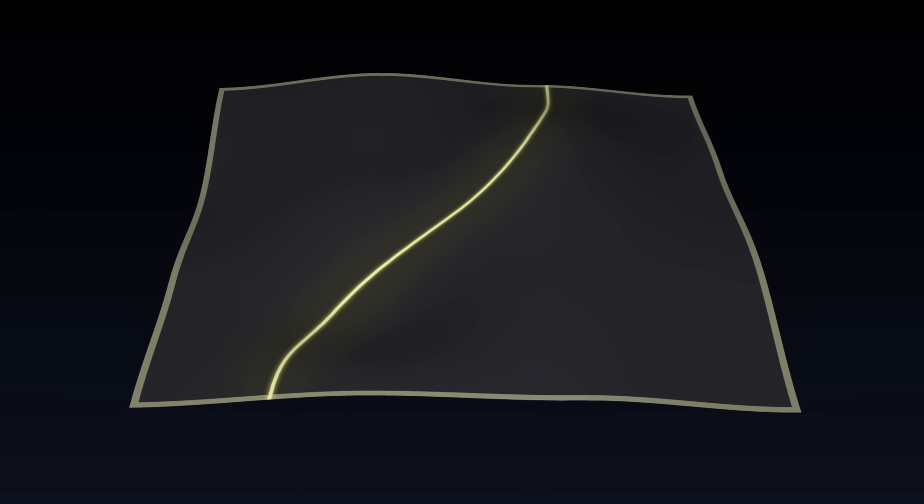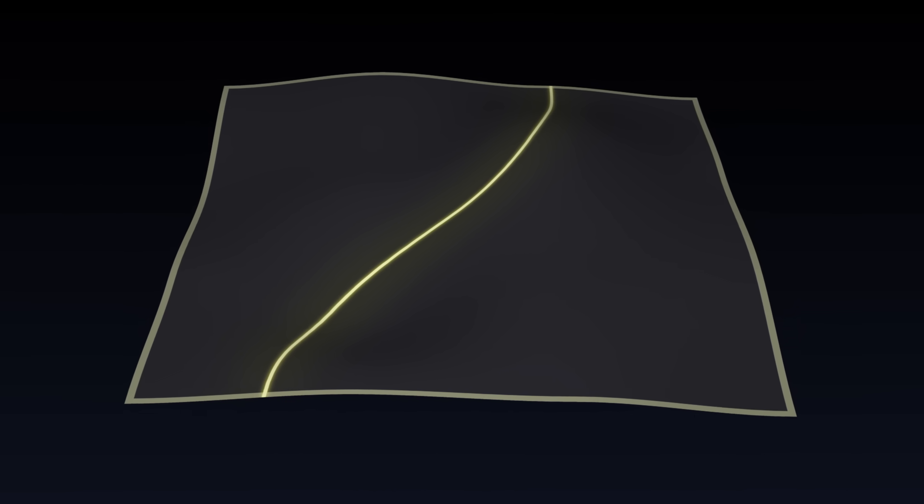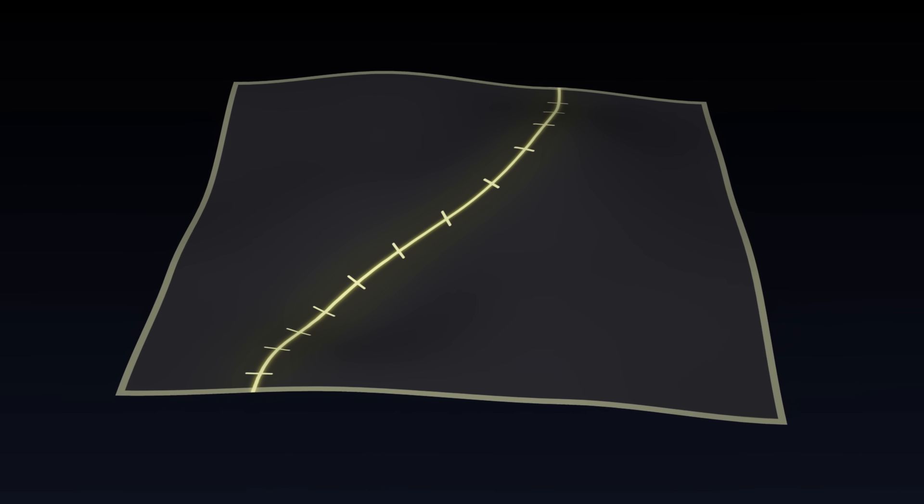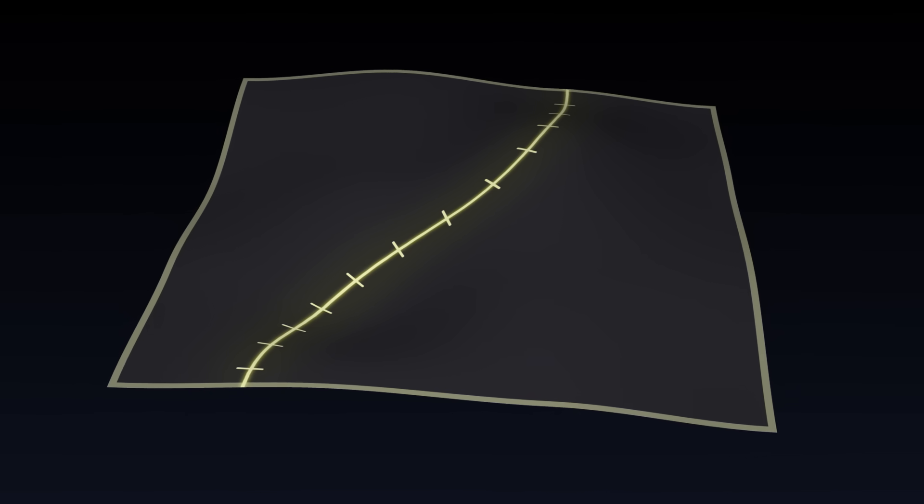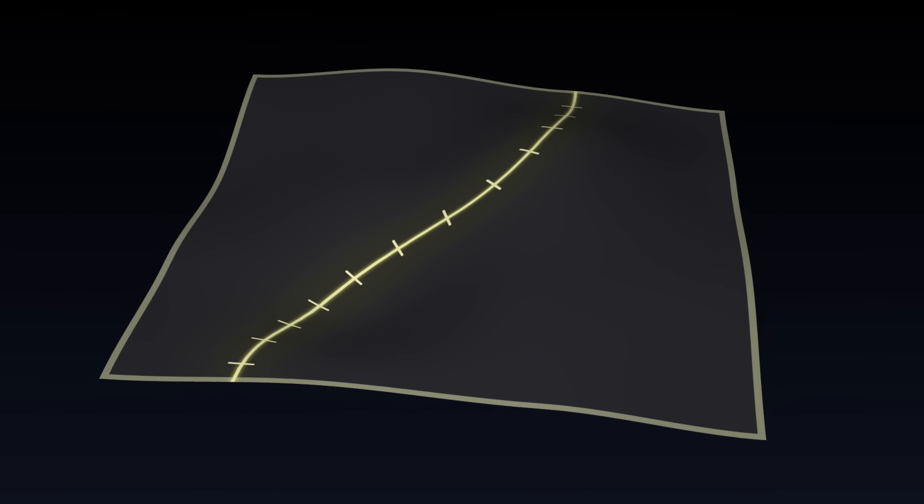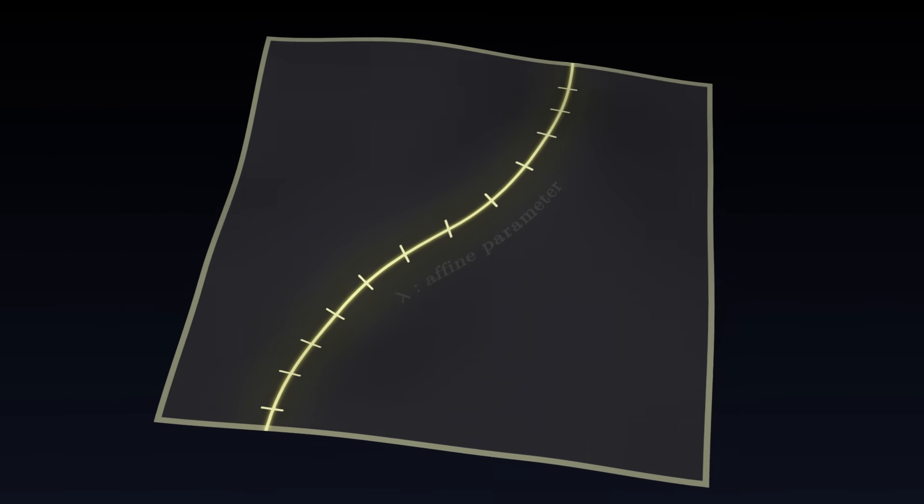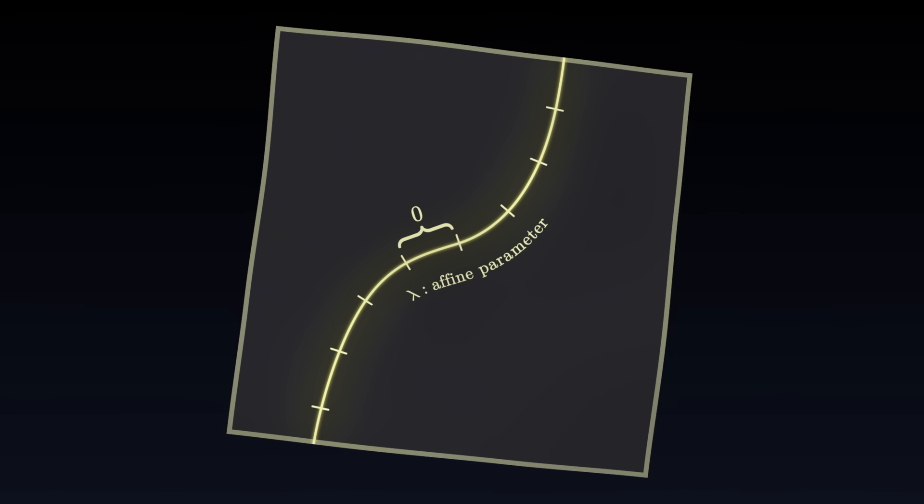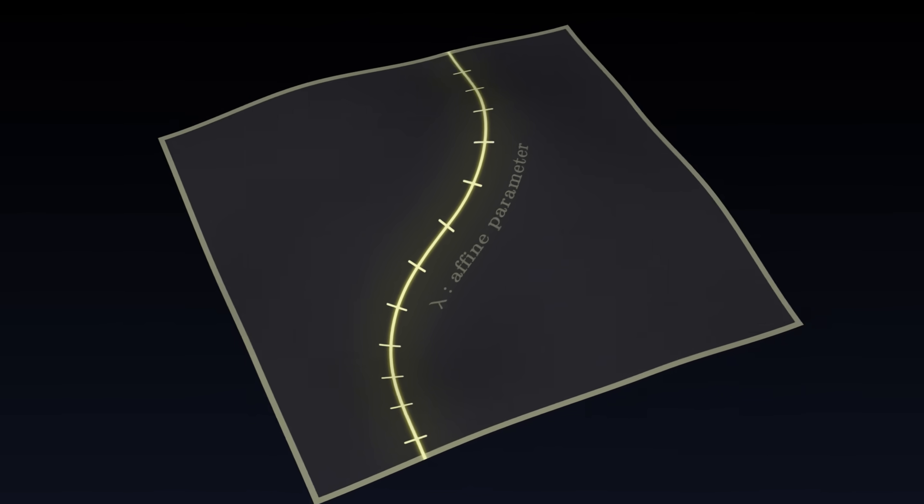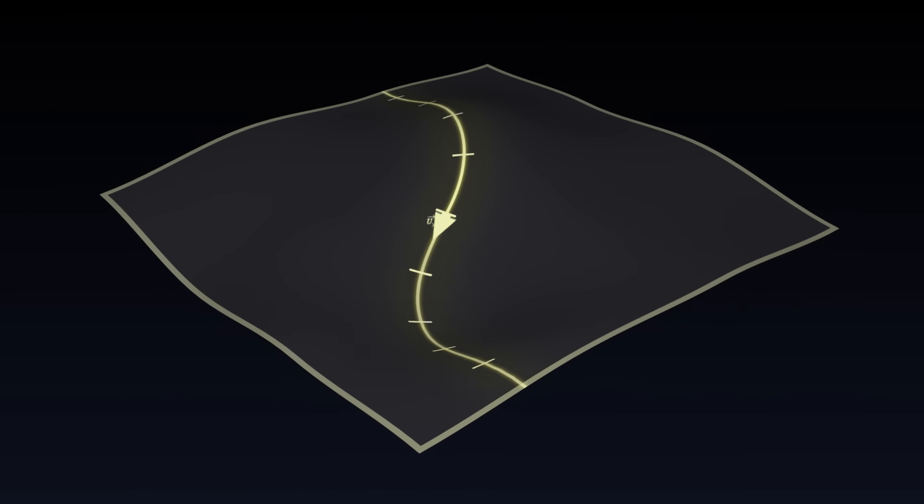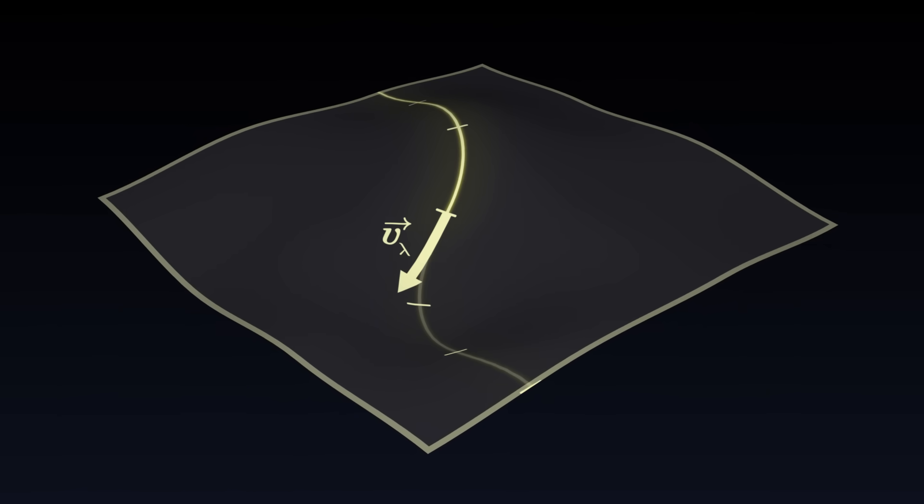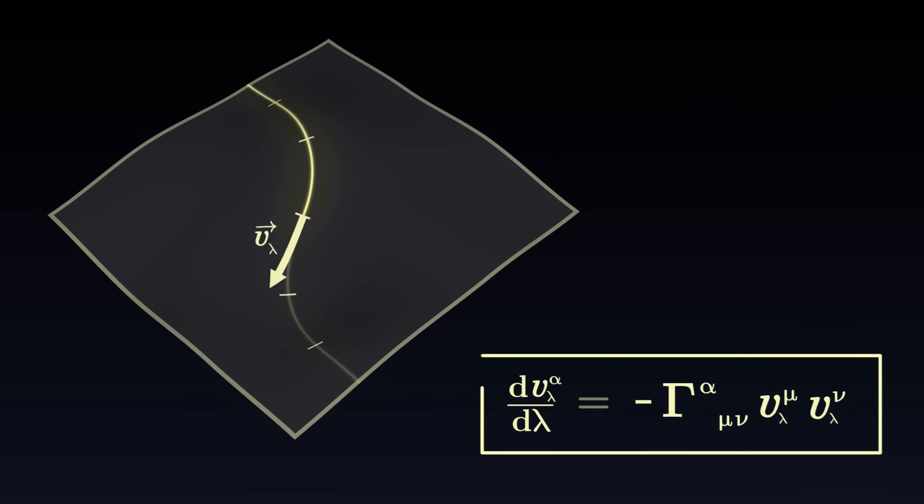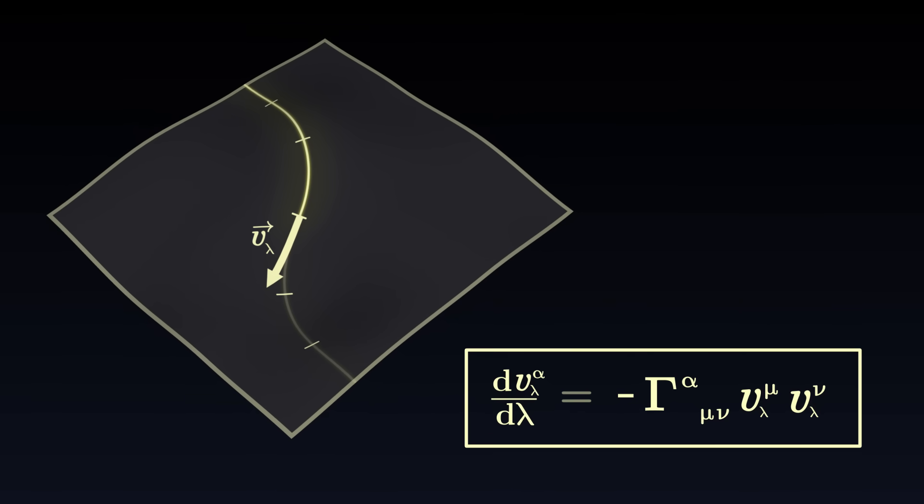To solve this problem, we have to define a new graduation, specific to this light ray. This new graduation is called an affine parameter. Unlike proper time, the affine parameter has no real physical meaning. It does not measure any distance in space-time. It is simply an arbitrary graduation, which will serve as a mathematical tool for equations. Thanks to this affine parameter, we can define a sort of velocity vector, and thus use the geodesic equation, which remains valid.